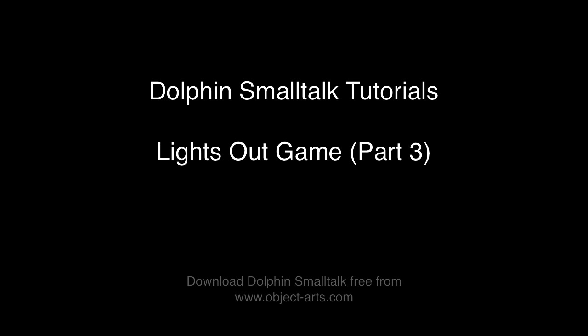Hi, it's Andy Bower at Object Arts with part 3 of my video on how to create a Lights Out game with the model view presenter framework of Dolphin Smalltalk.